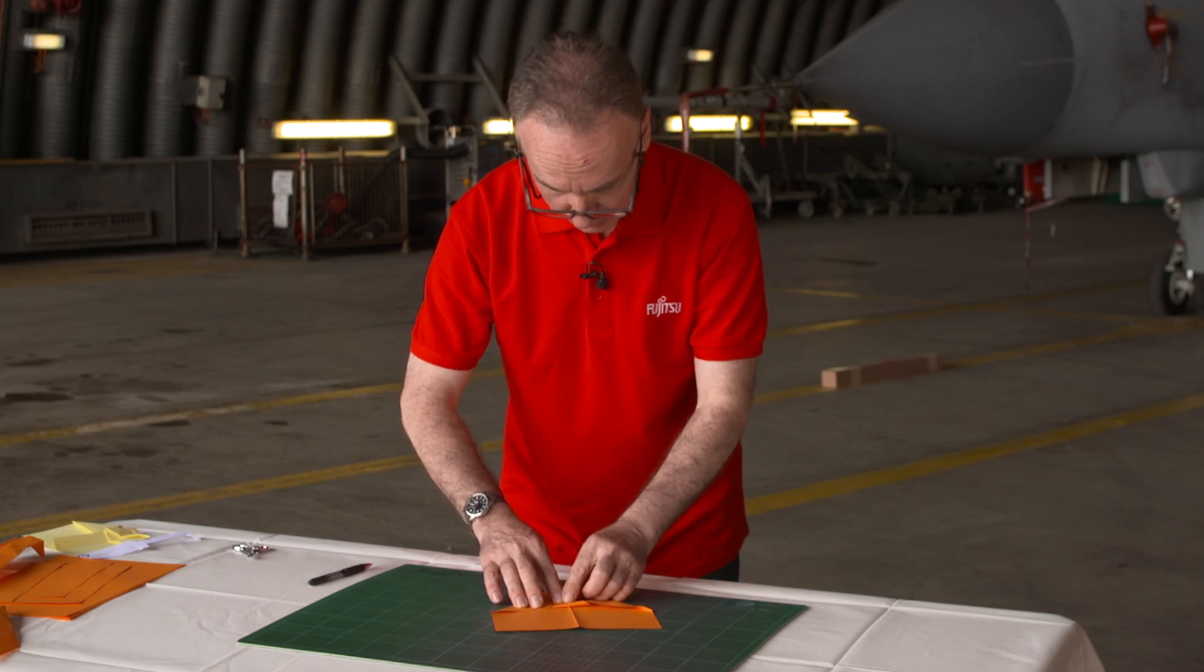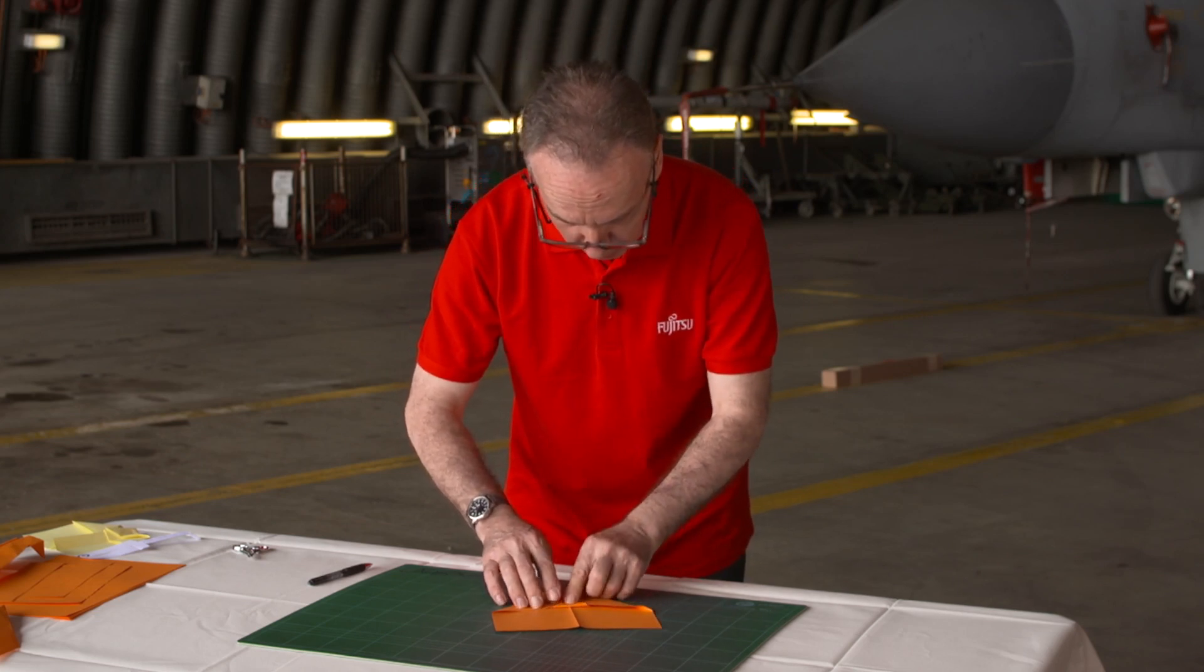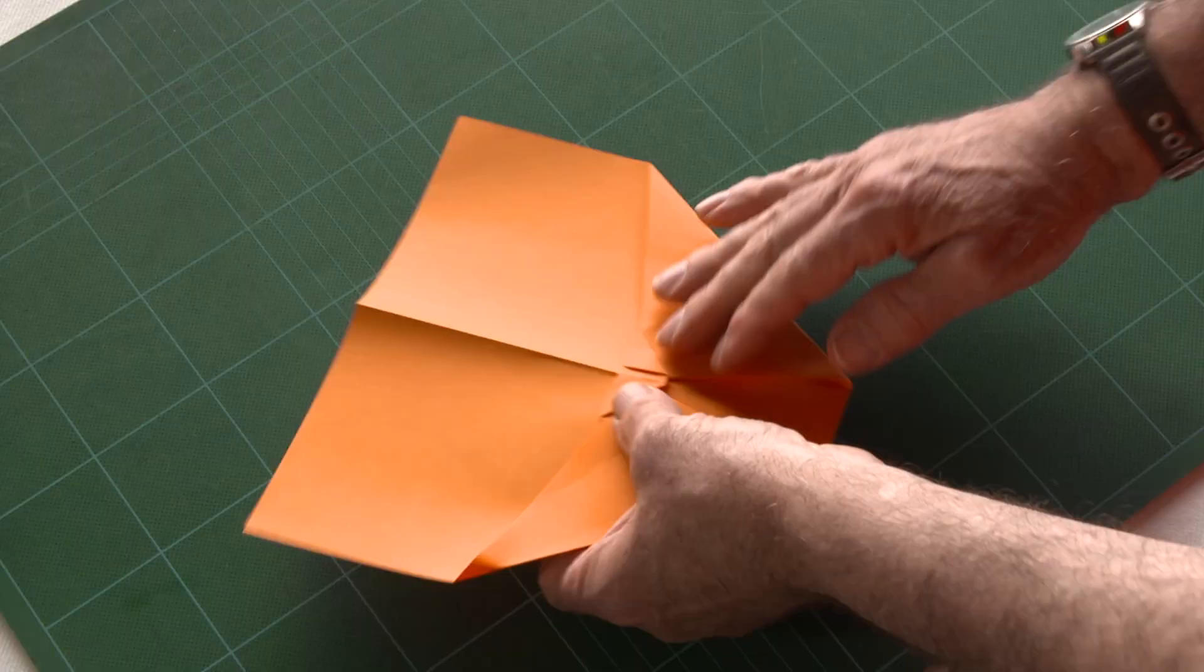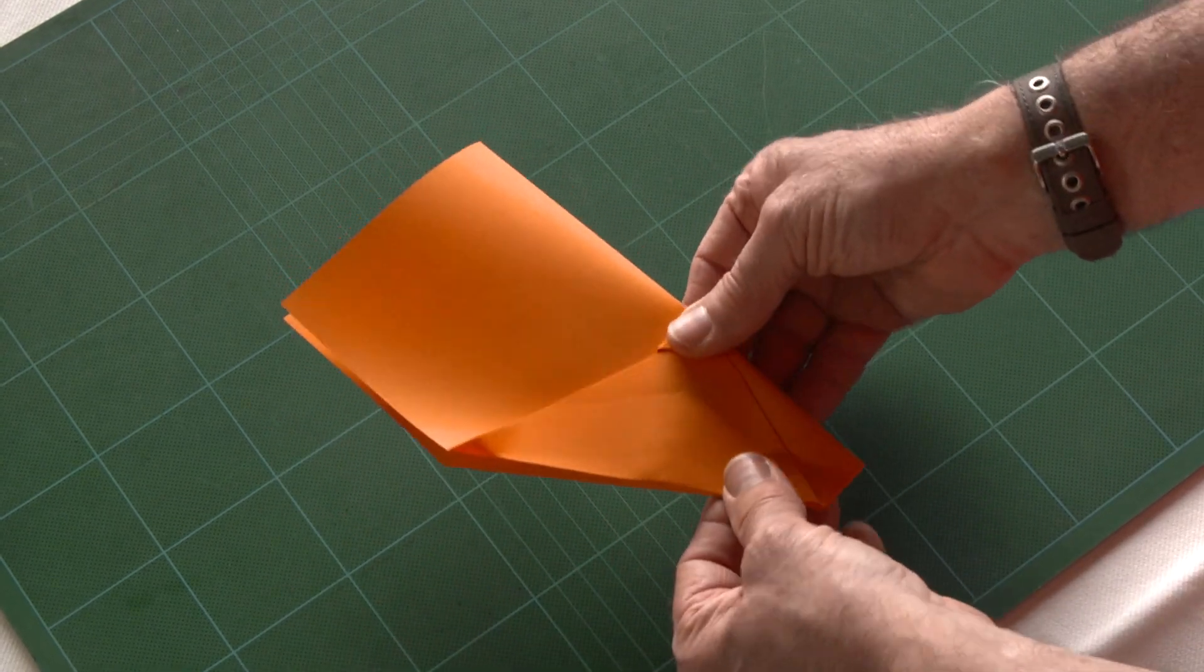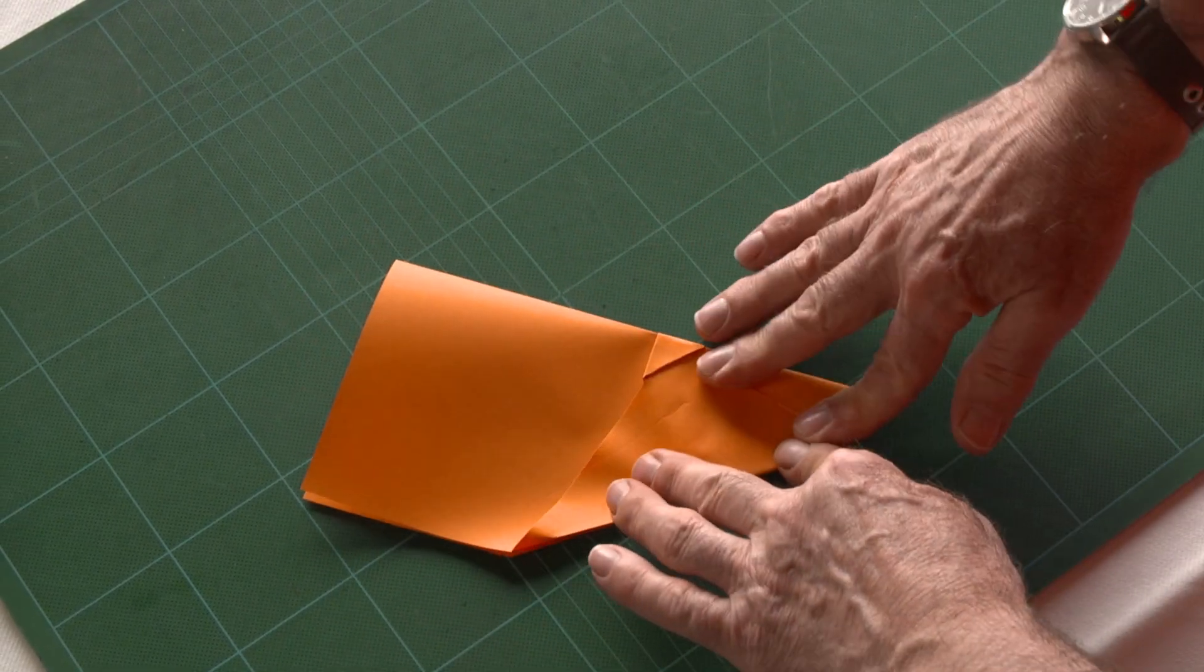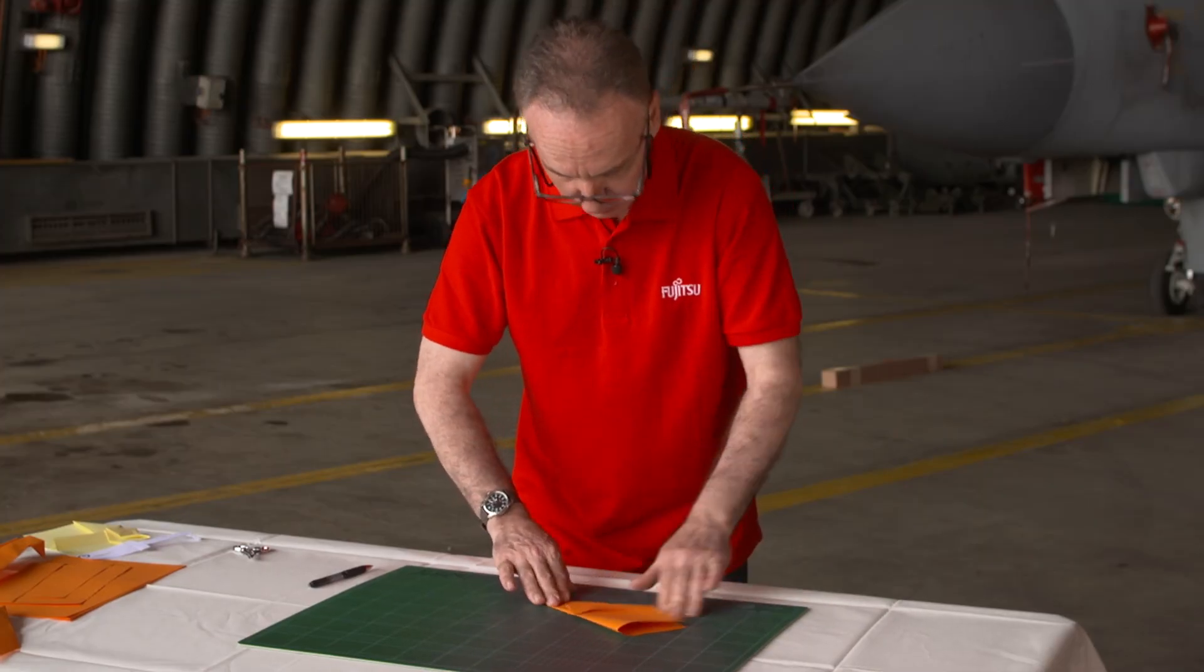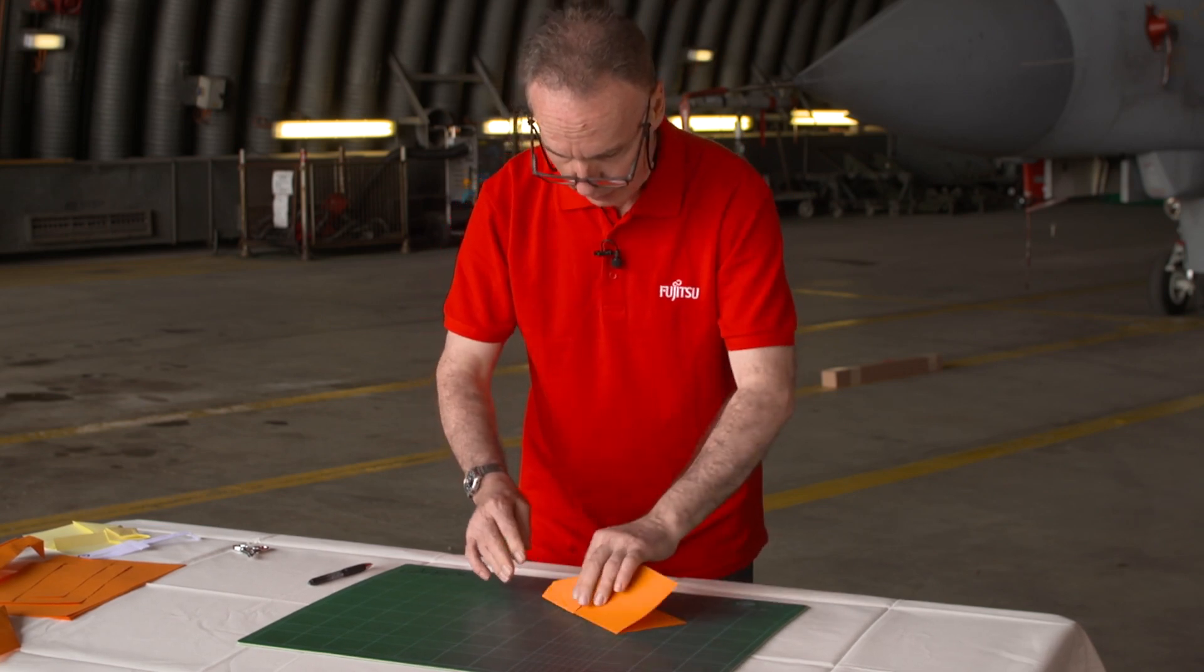Now we fold this back. Don't fold it too far back otherwise you'll crease up the wings. Once that's folded back to that, squeeze it like so. Hold onto the diamond. Push this down onto the flat surface again and squeeze this out like so.